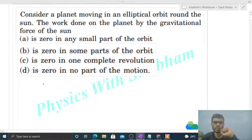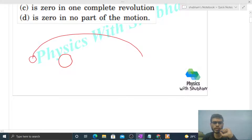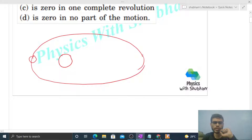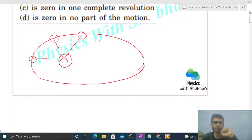So here we have a Sun and a planet which moves in an elliptical orbit around the Sun. The Sun will be located at one of the foci of this elliptical orbit. The gravitational force of attraction by the Sun on the planet will be directed towards the center of the Sun.